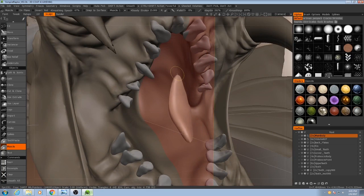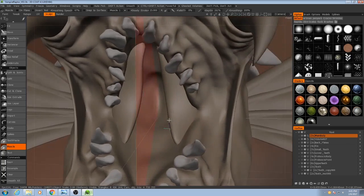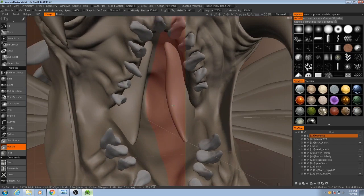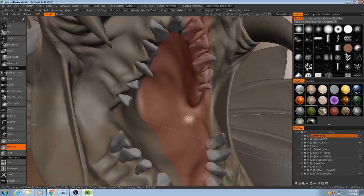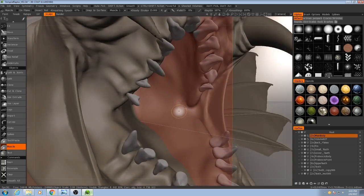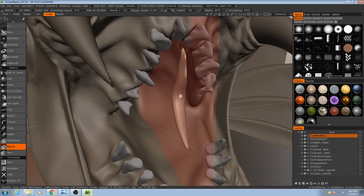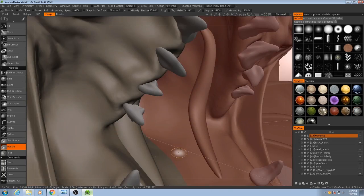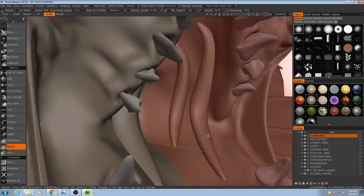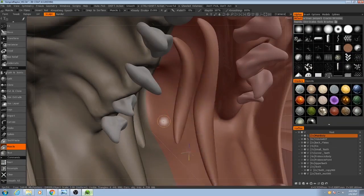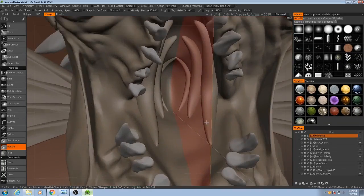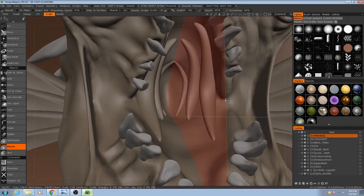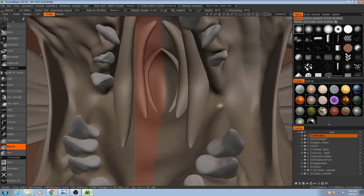we can actually create these kind of ridges inside the mouth. There we go, and then we just need to smooth out these corners here.